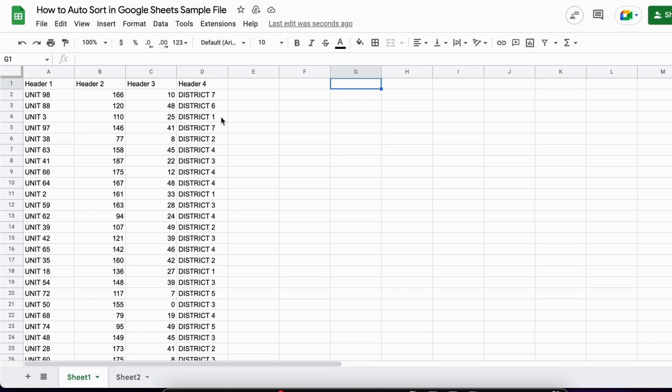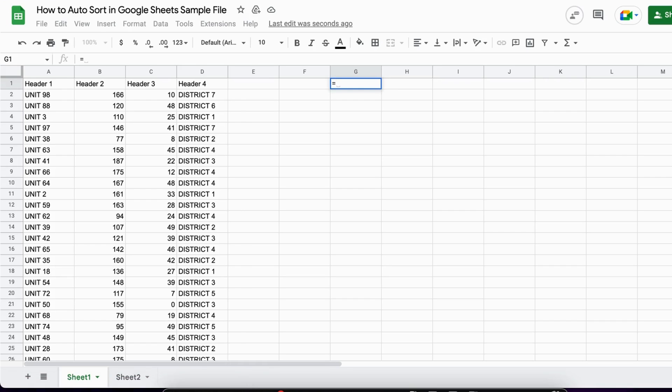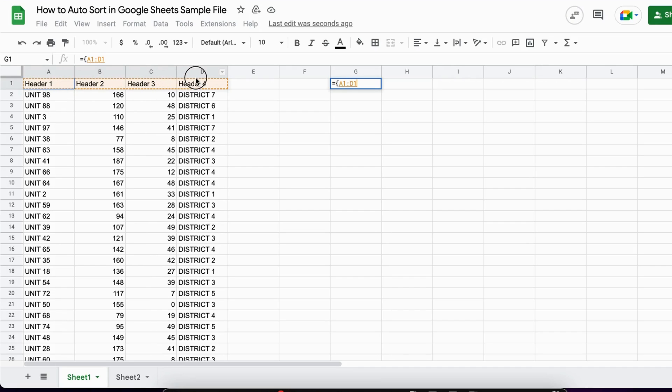With an array, I can define which are the headers. Let's do it together. We start with the equal sign and then use curly brackets for the array. The first thing we need to define is the header row, which is from A1 to D1, and then I set a semicolon.